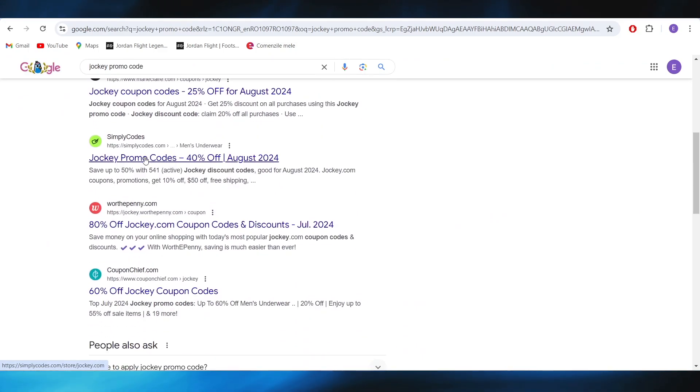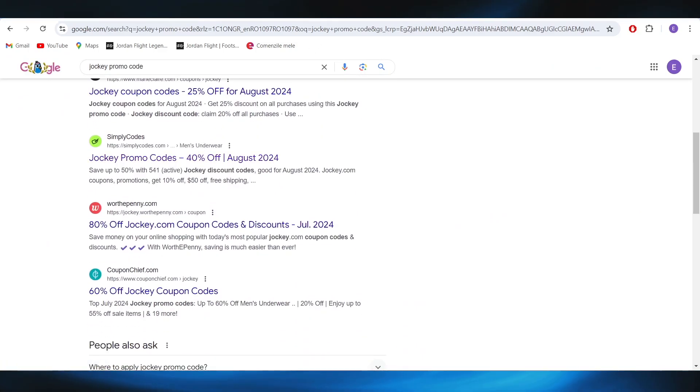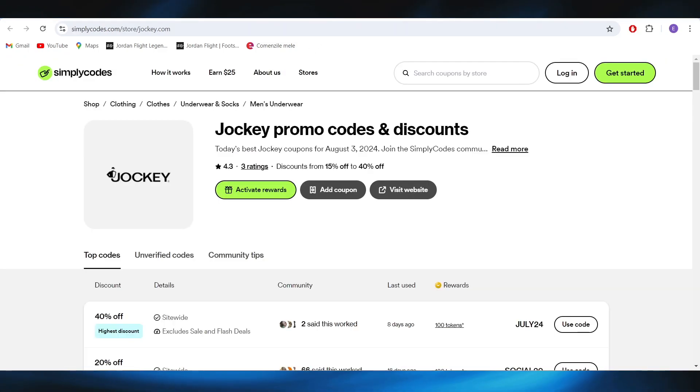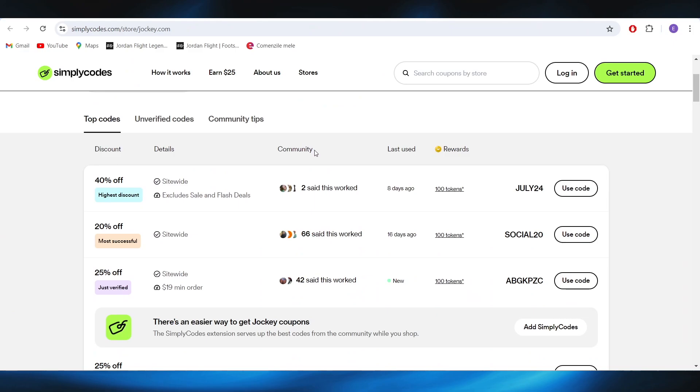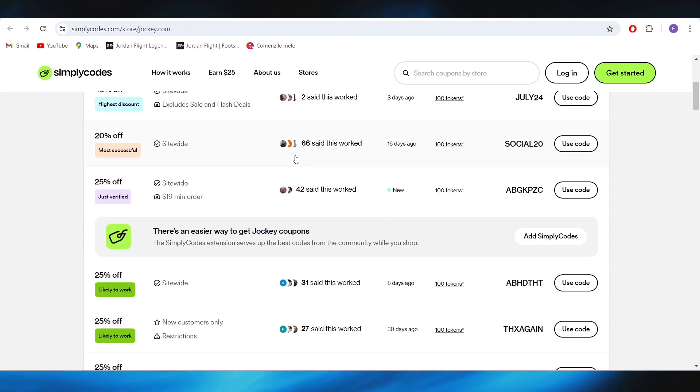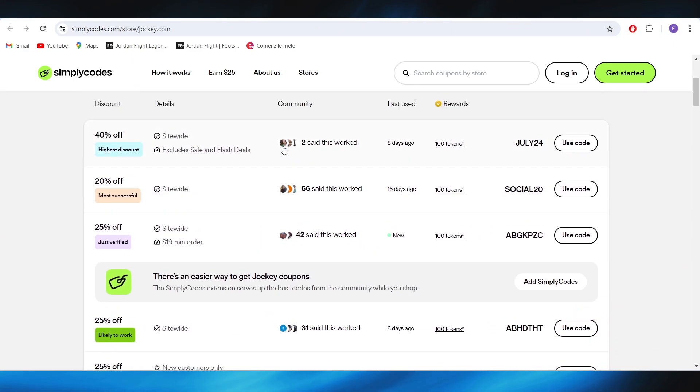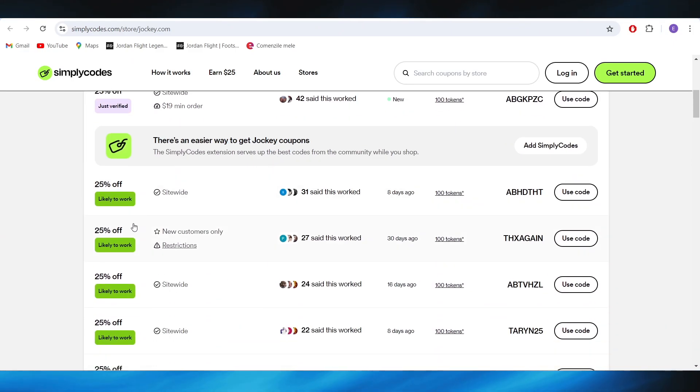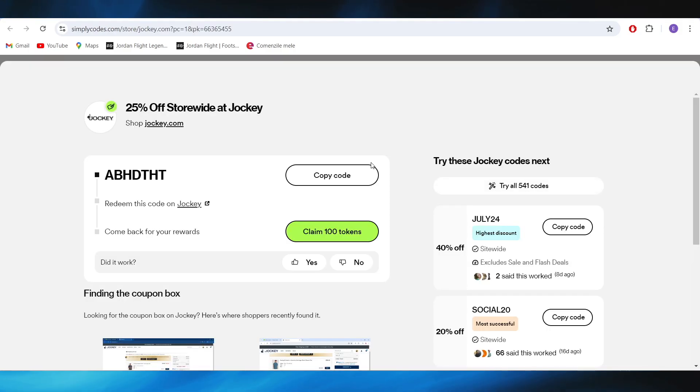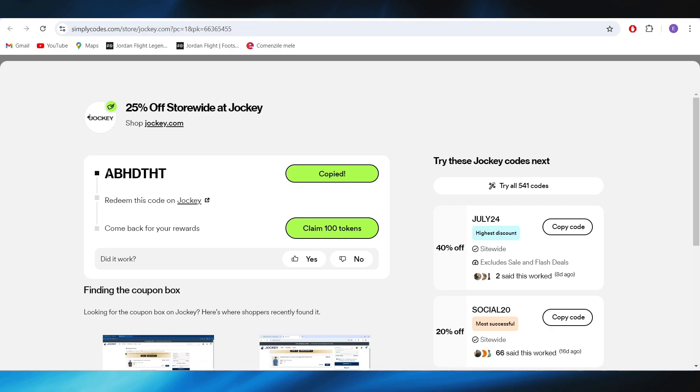Also, going back to our main search, we have this website that is simplycodes.com. As you can see right here, we have a lot of promo codes that we can use. For example, if I want to get 25% off, all I have to do is select use code right here and I can copy this code and use it in order to get my discount.